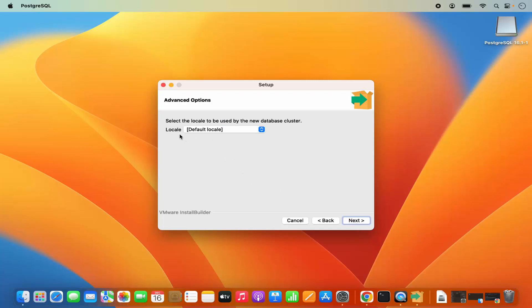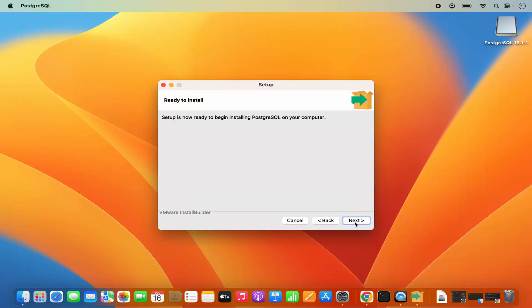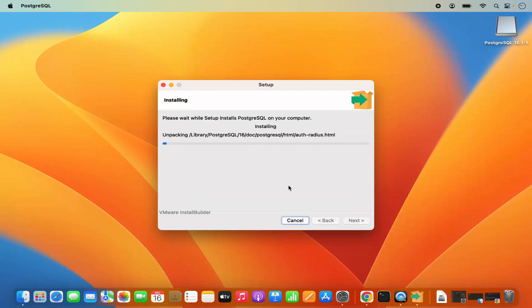Here you will be asked to select the locale. You can select from all the available locales — I am going to leave it as the default locale and then click on Next. Then you have the pre-installation summary, so verify everything and then click on Next.